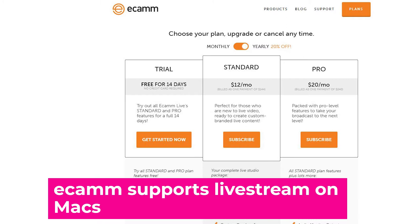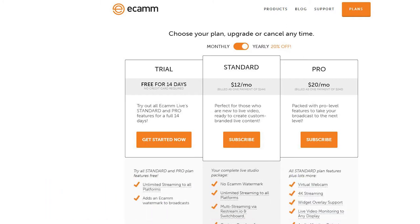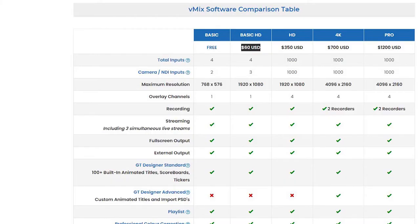vMix is my preference because of all those features, plus it's great value — it's a lifetime purchase, free for 60 days, and $60 US for the basic HD option, which allows you to stream in full HD with up to four inputs. It's very powerful software.